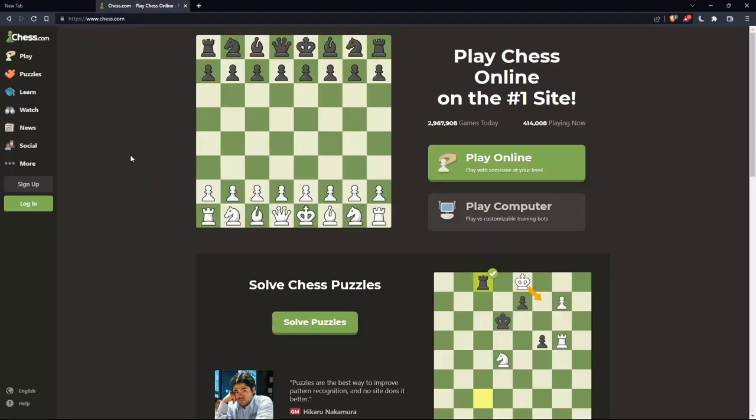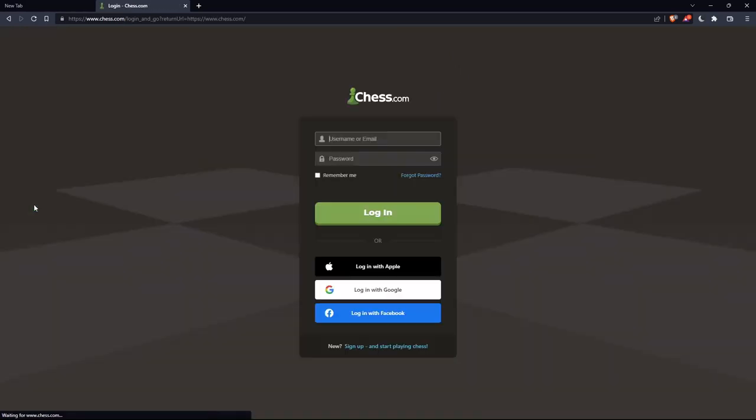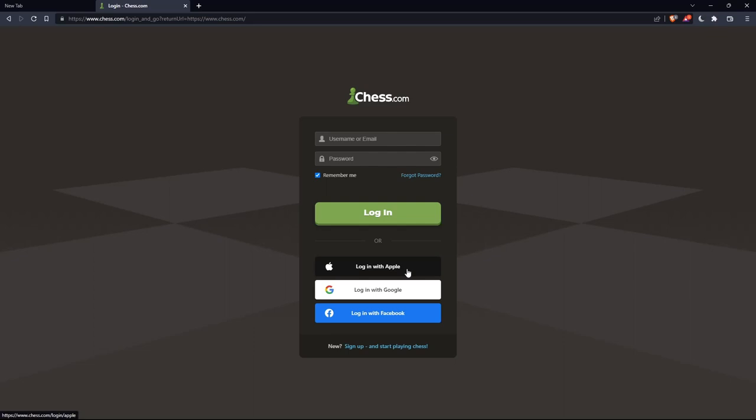If you have an account, you can simply click on this login option on the left panel, and here you can enter your username or email, password, and check remember me if you don't want to log in anymore. You can even log in with your Apple account, Google account, or Facebook account if you don't want to go through all the steps of logging into your account.